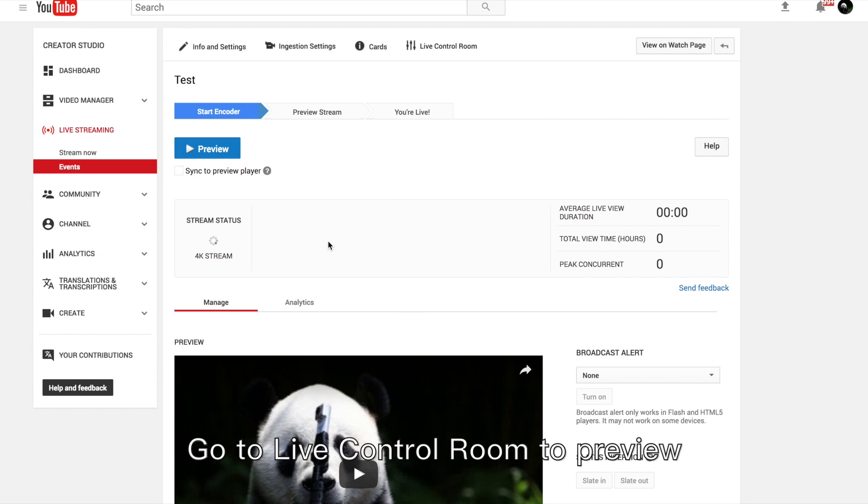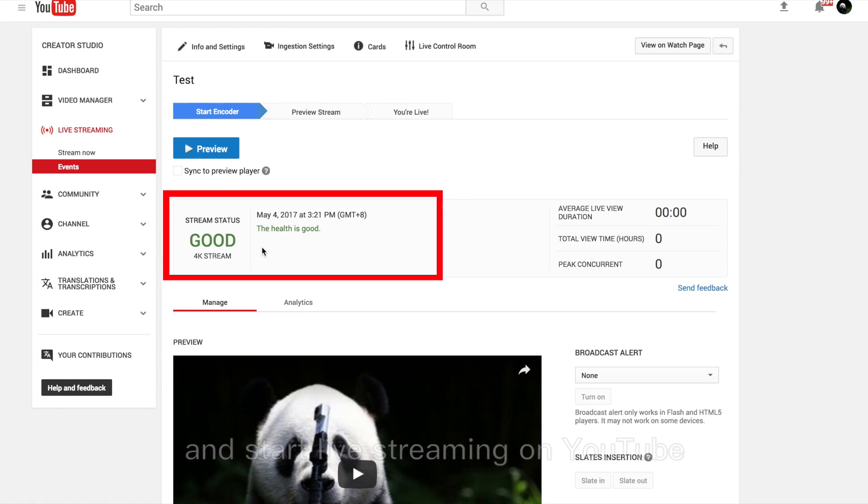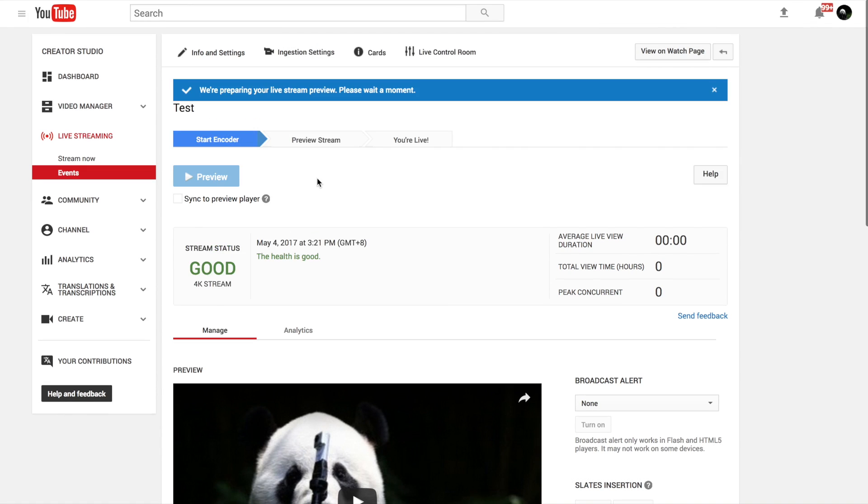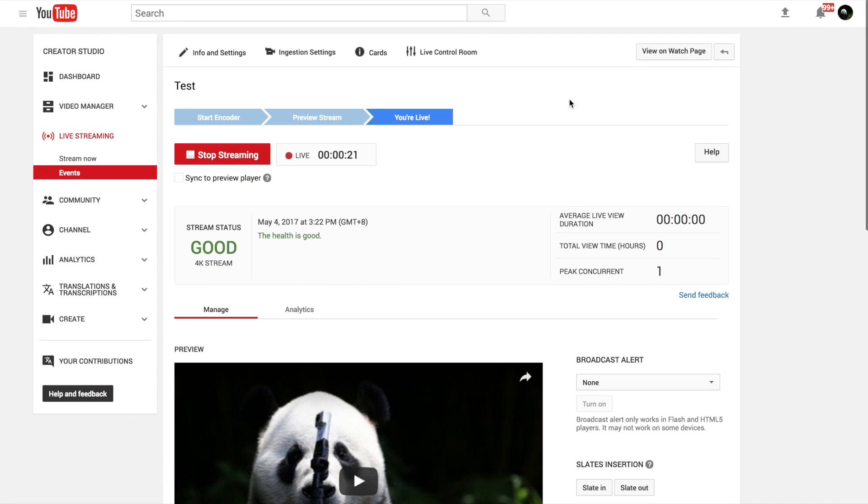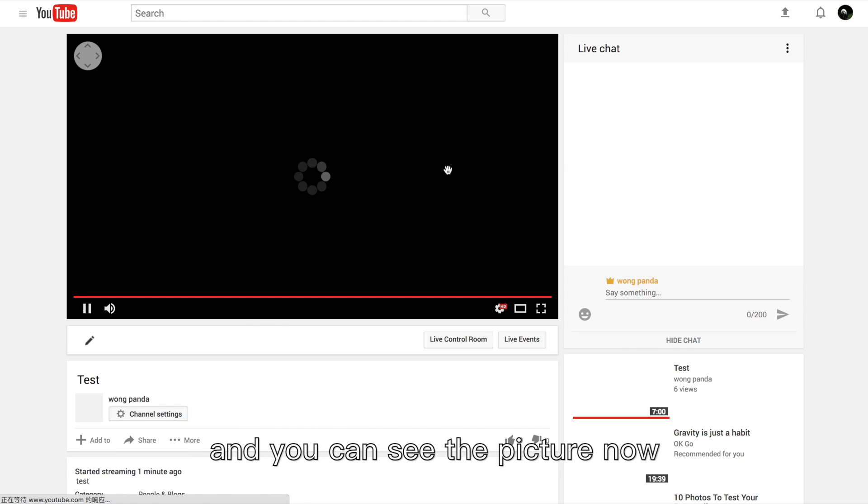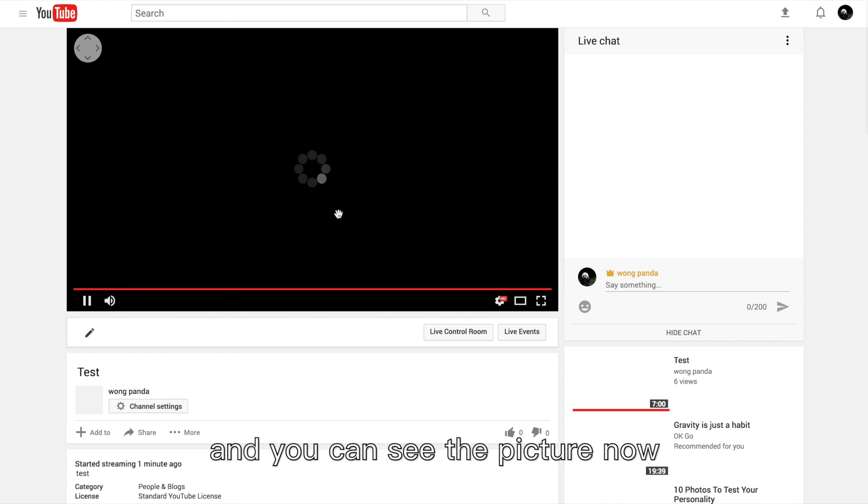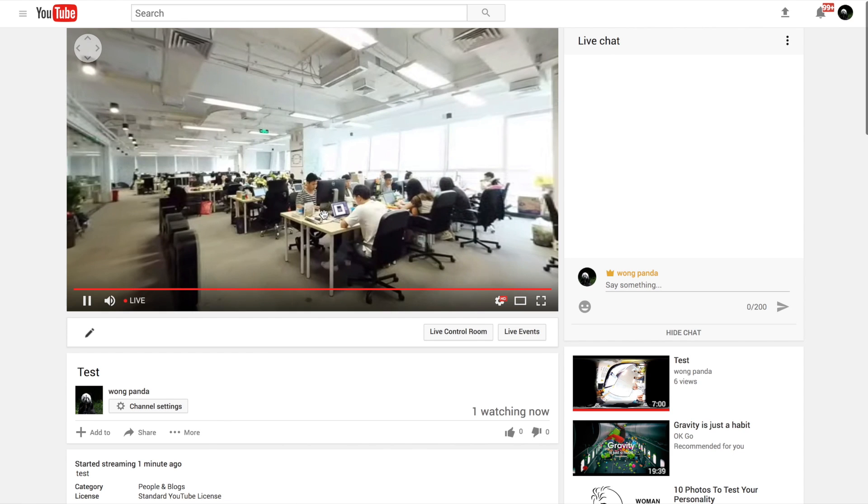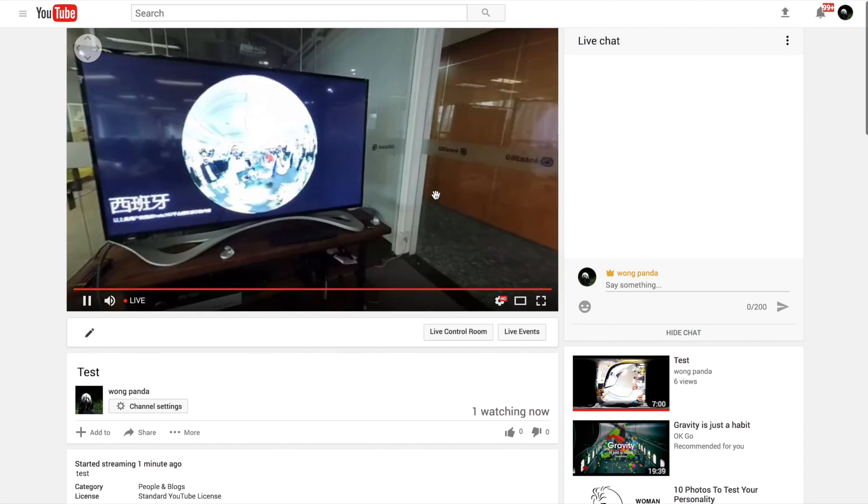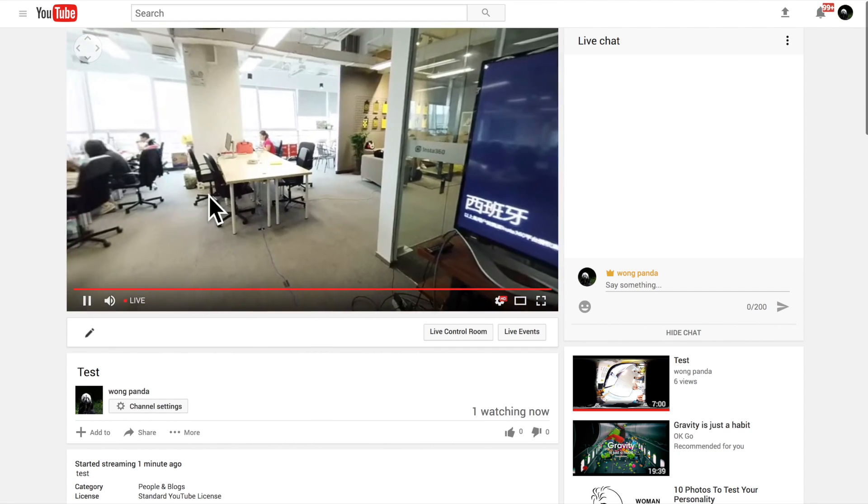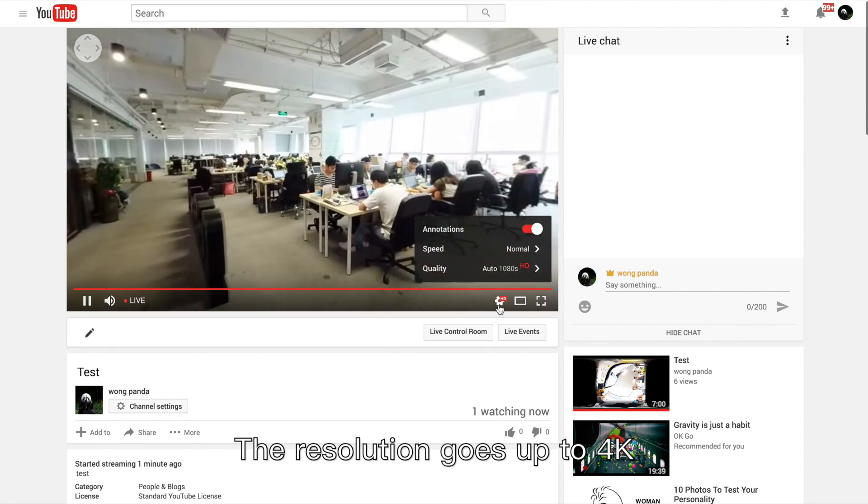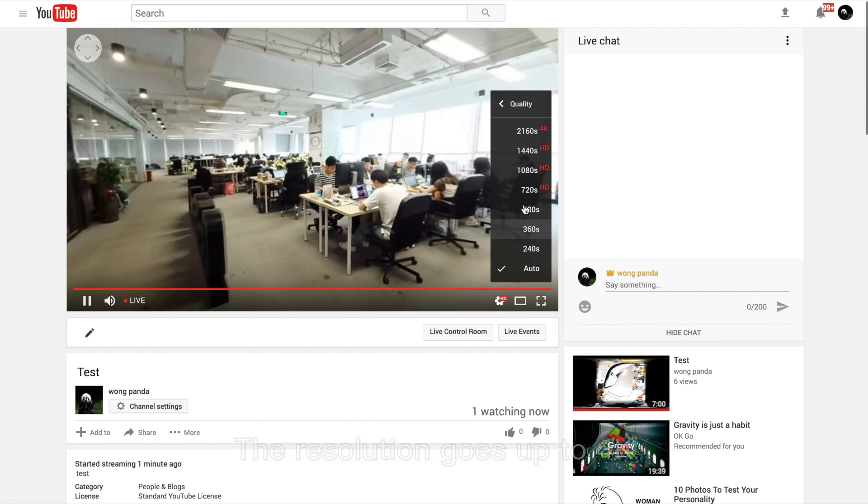Go to the live control room to preview and start live streaming on YouTube. Click here to go to the watch page and you can see the picture now. The resolution goes up to 4K.